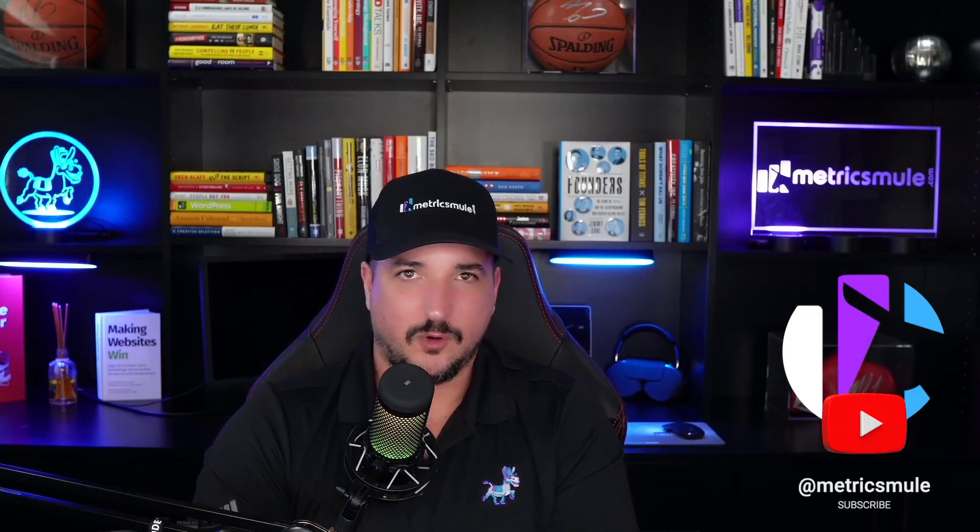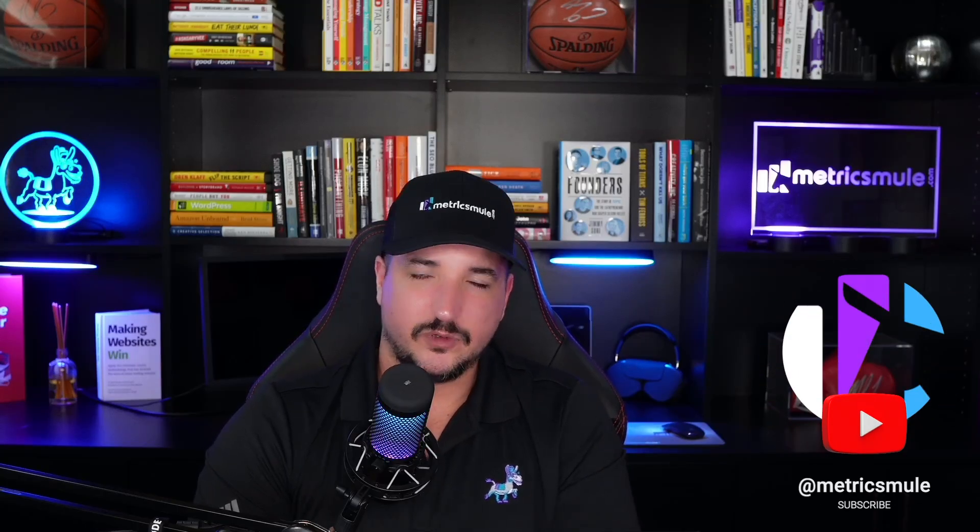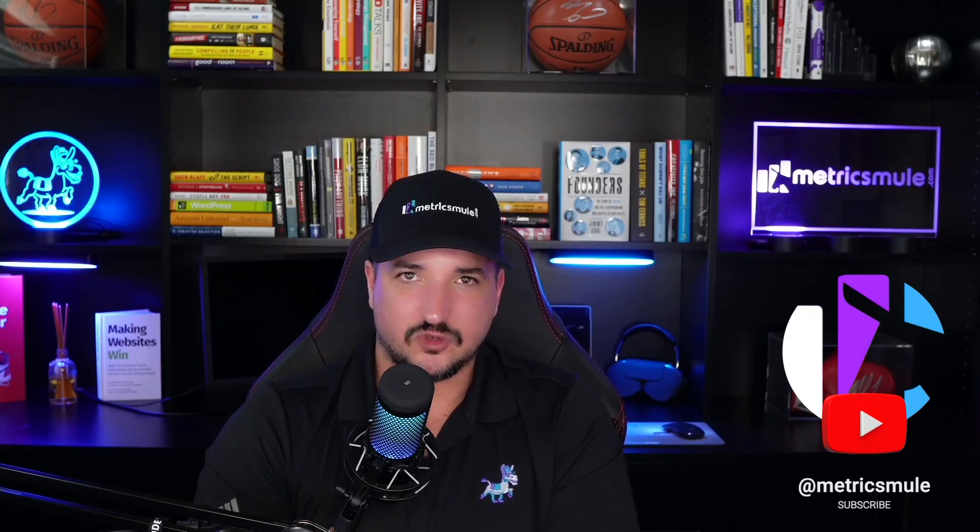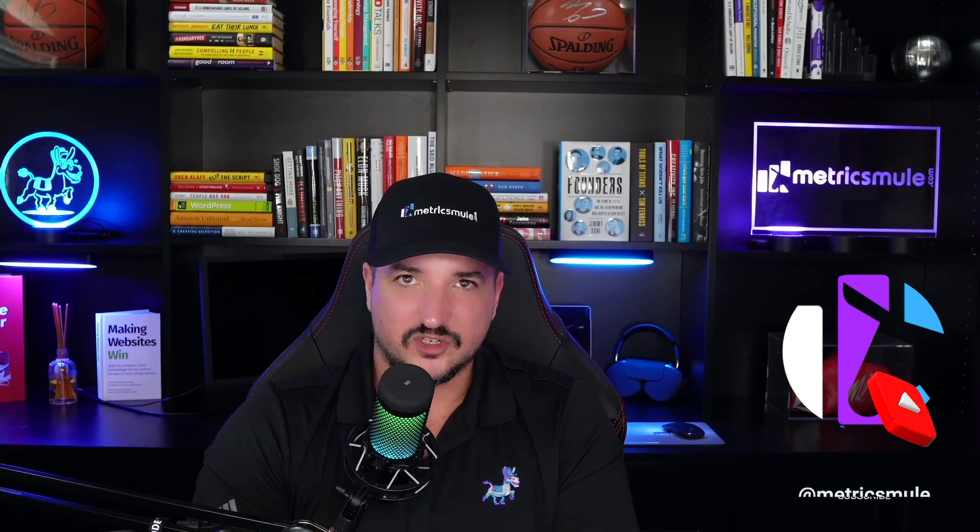Well, that sums it up with a quick demo on WriteSonic and ChatSonic. Tell me what you guys think. Have you tried this or have you heard of it? But thanks for watching. We'll see you next time.